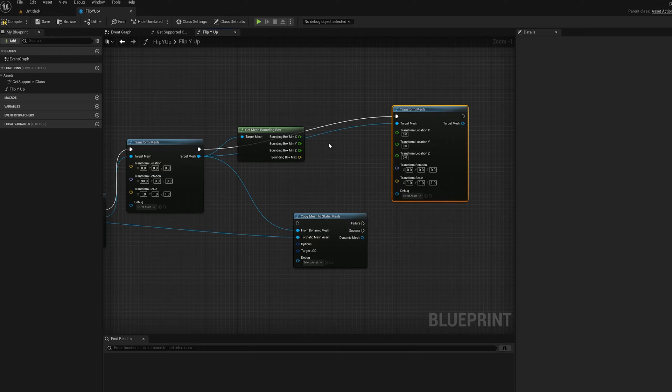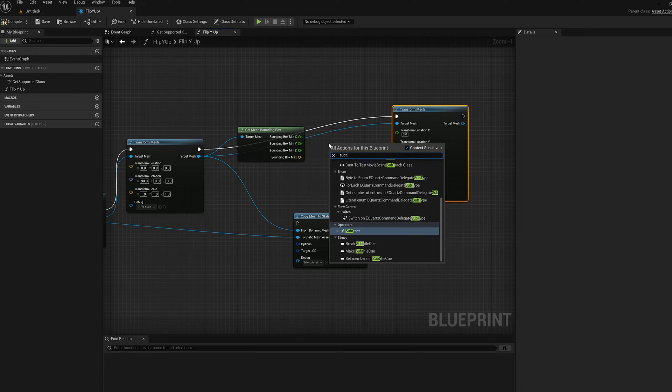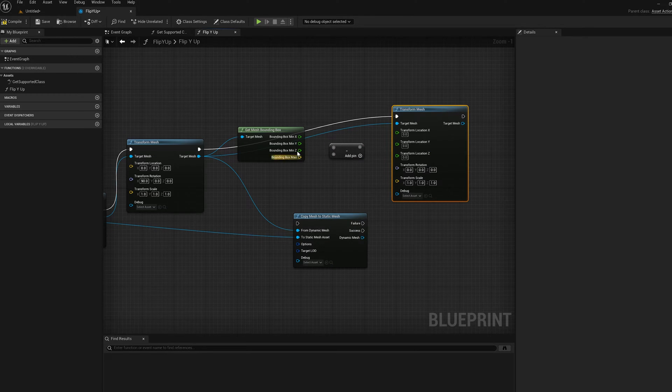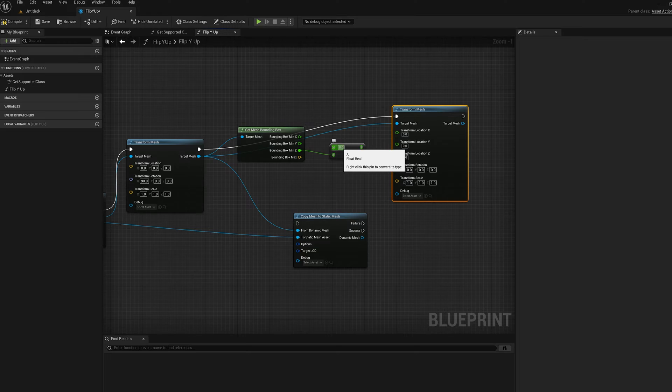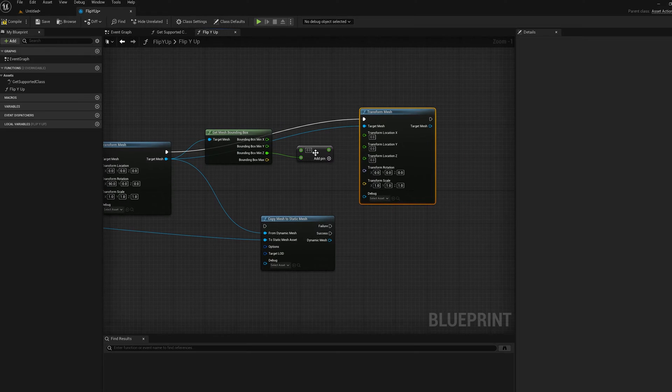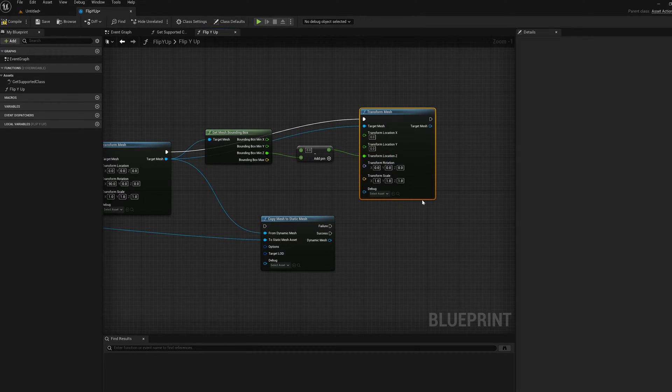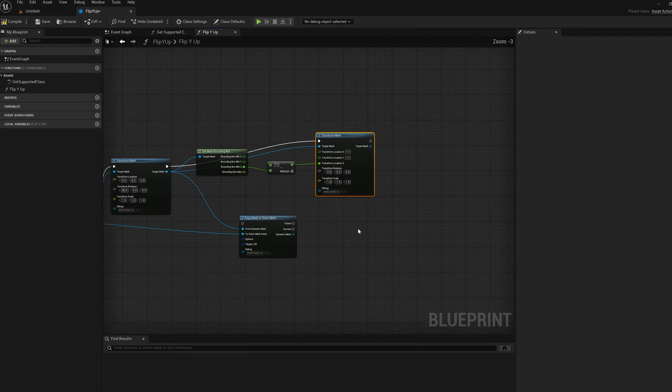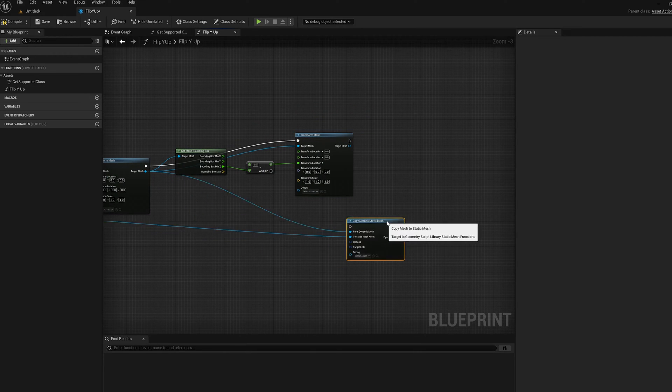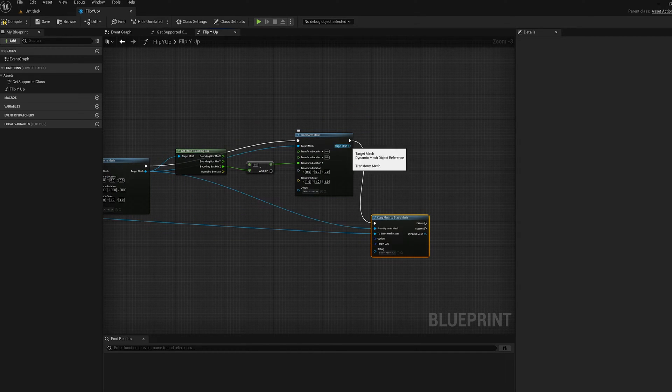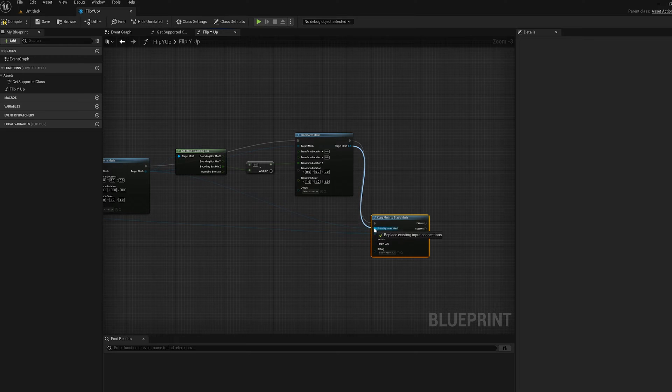Now the only thing is I need to negate the bounding box Z. So I'm going to do a subtract. Put Z in the second one and zero in the first. So that's just going to make it negative Z. I'm going to wire that into the Z transform. And now that I've done that, I can rewire the copy back to the static mesh.